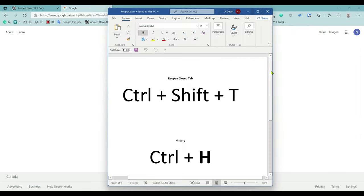If you'd like to use shortcuts for these, then to reopen closed tab use Ctrl+Shift+T, and to see the history for all closed tabs use Ctrl+H.